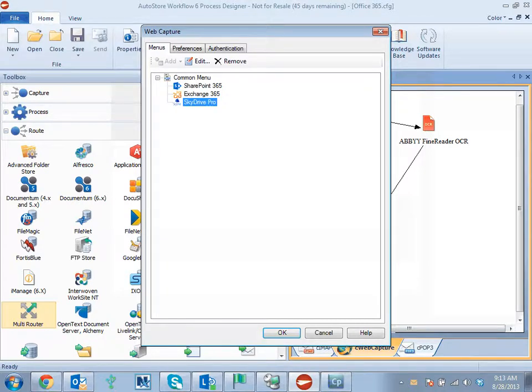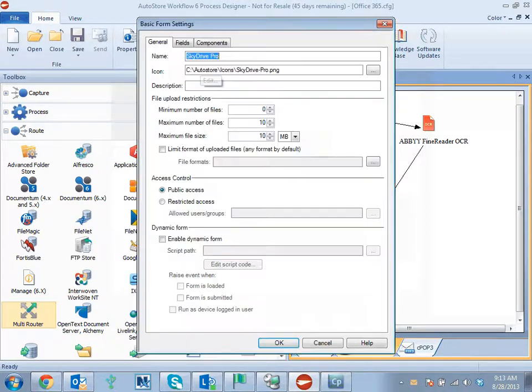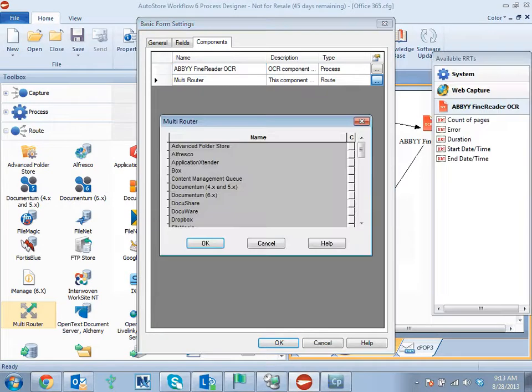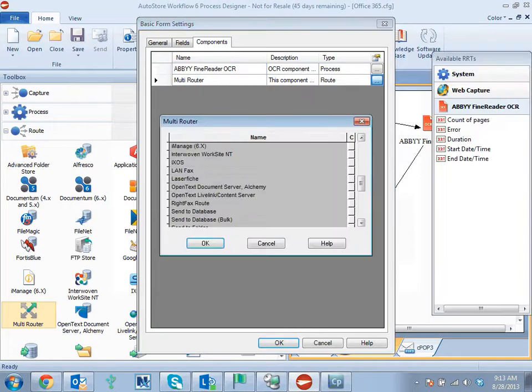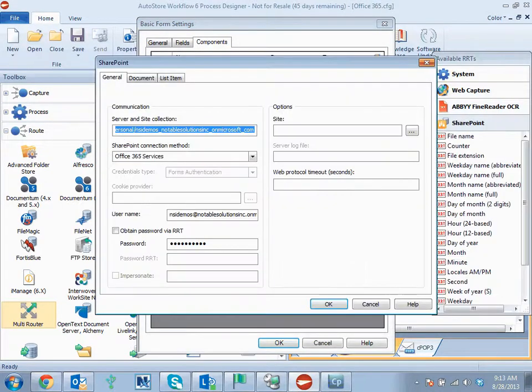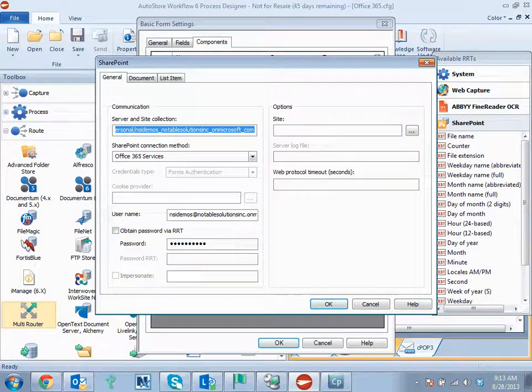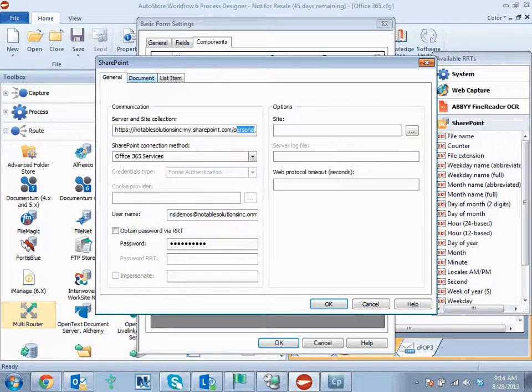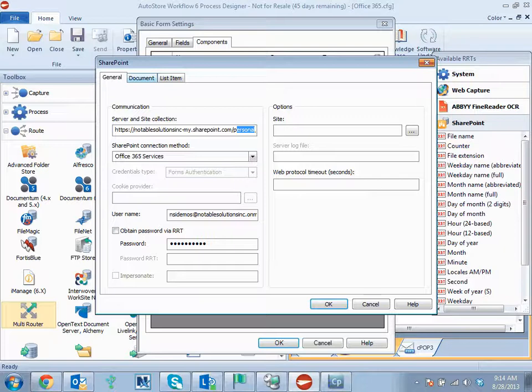Now SkyDrive Pro is a subsection within the Office 365 SharePoint site. And really it just acts as a My Site. What you can see here is a separate URL that links back to the personal address for that particular user. So again, we're specifying the username and the password.